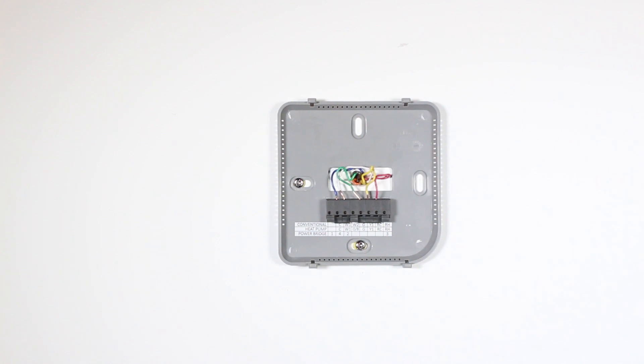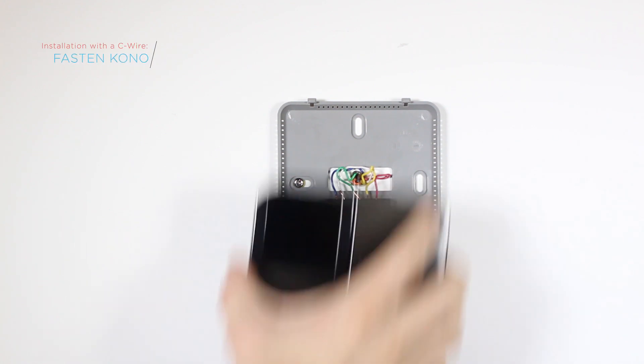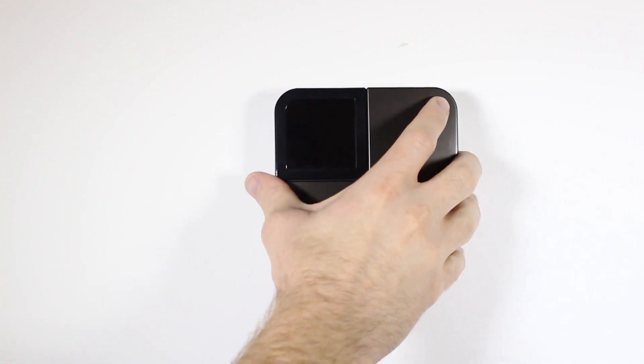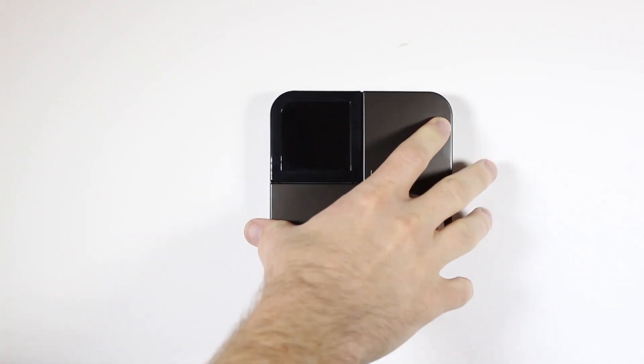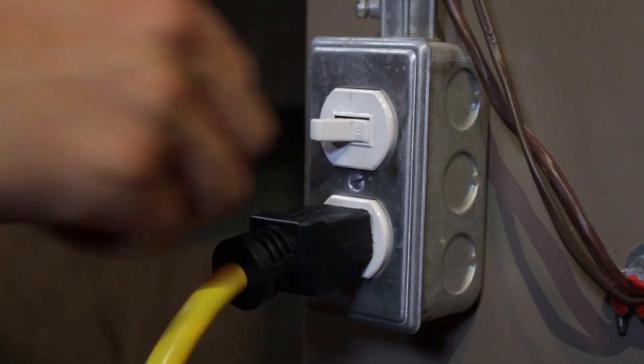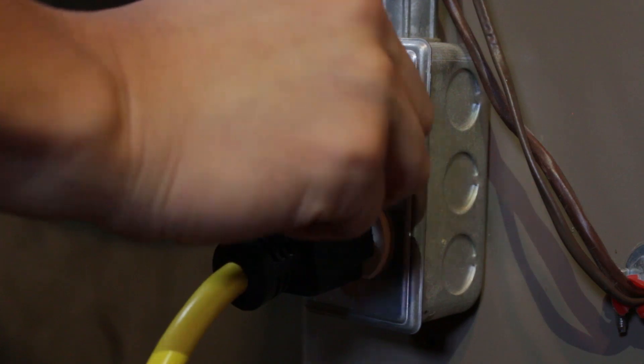Lastly, to complete the installation process, you'll need to securely fasten your KonoSmart to its base. Once it has clicked into place, return the power back on to your heating and cooling system.